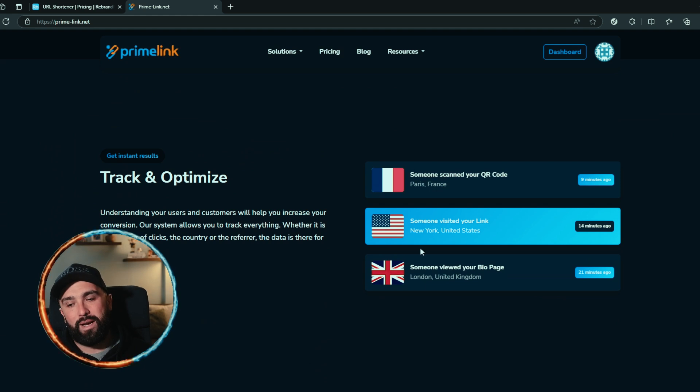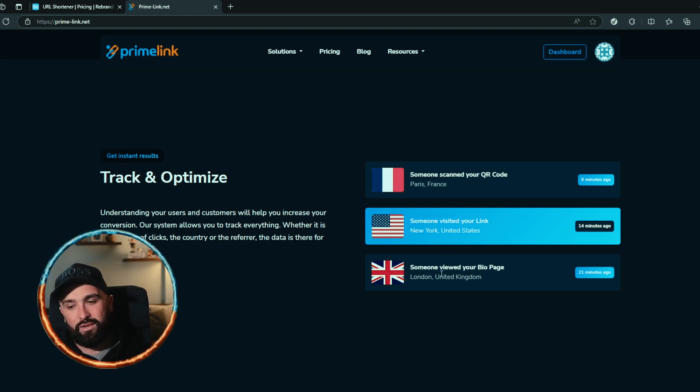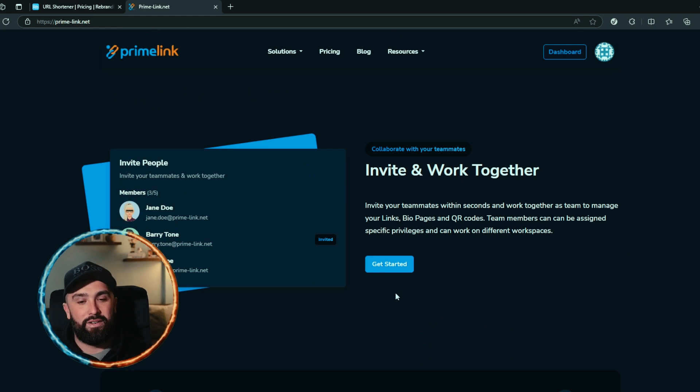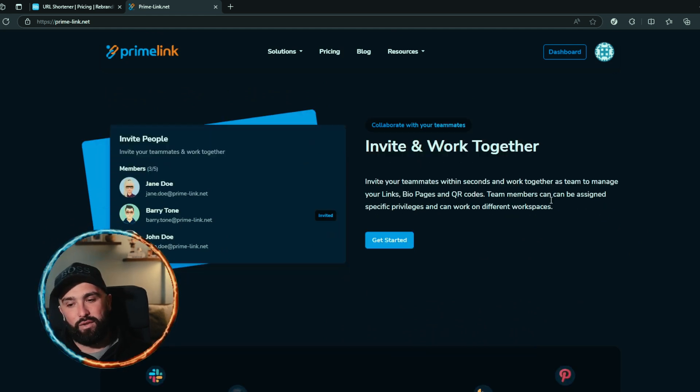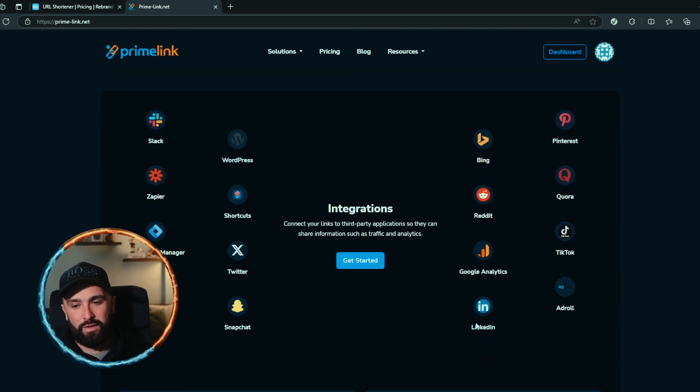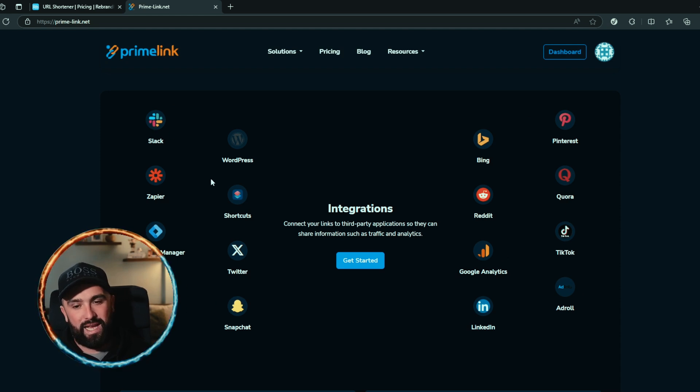Like I said, you can track and optimize and it will give you the exact location of them, what they visited or if they've scanned or viewed your bio page. And you can invite and work together with your teammates, pull into integrations with a lot of the big third party applications. You can see from TikTok to Facebook to Slack to WordPress to Twitter and Snapchat.